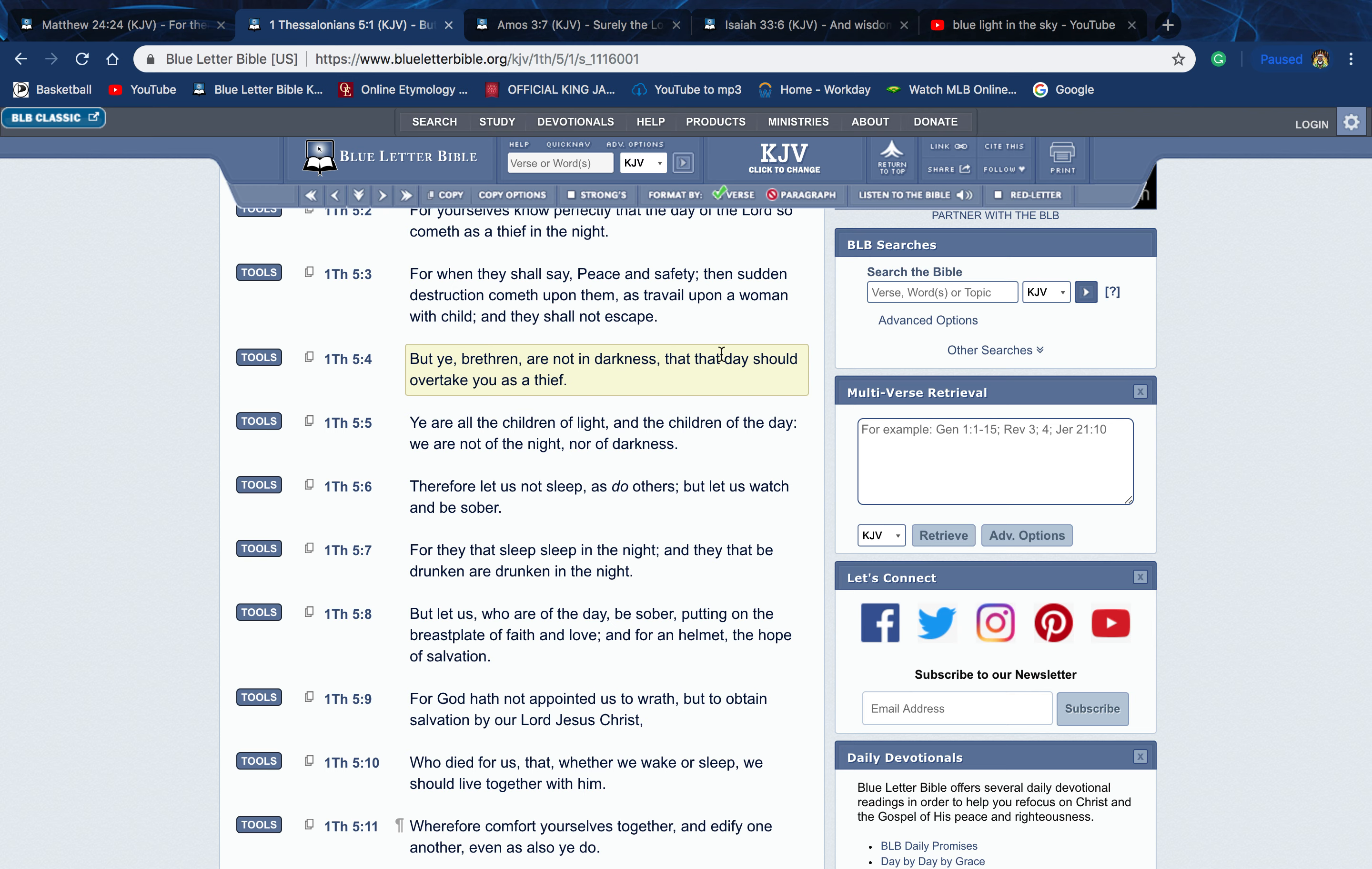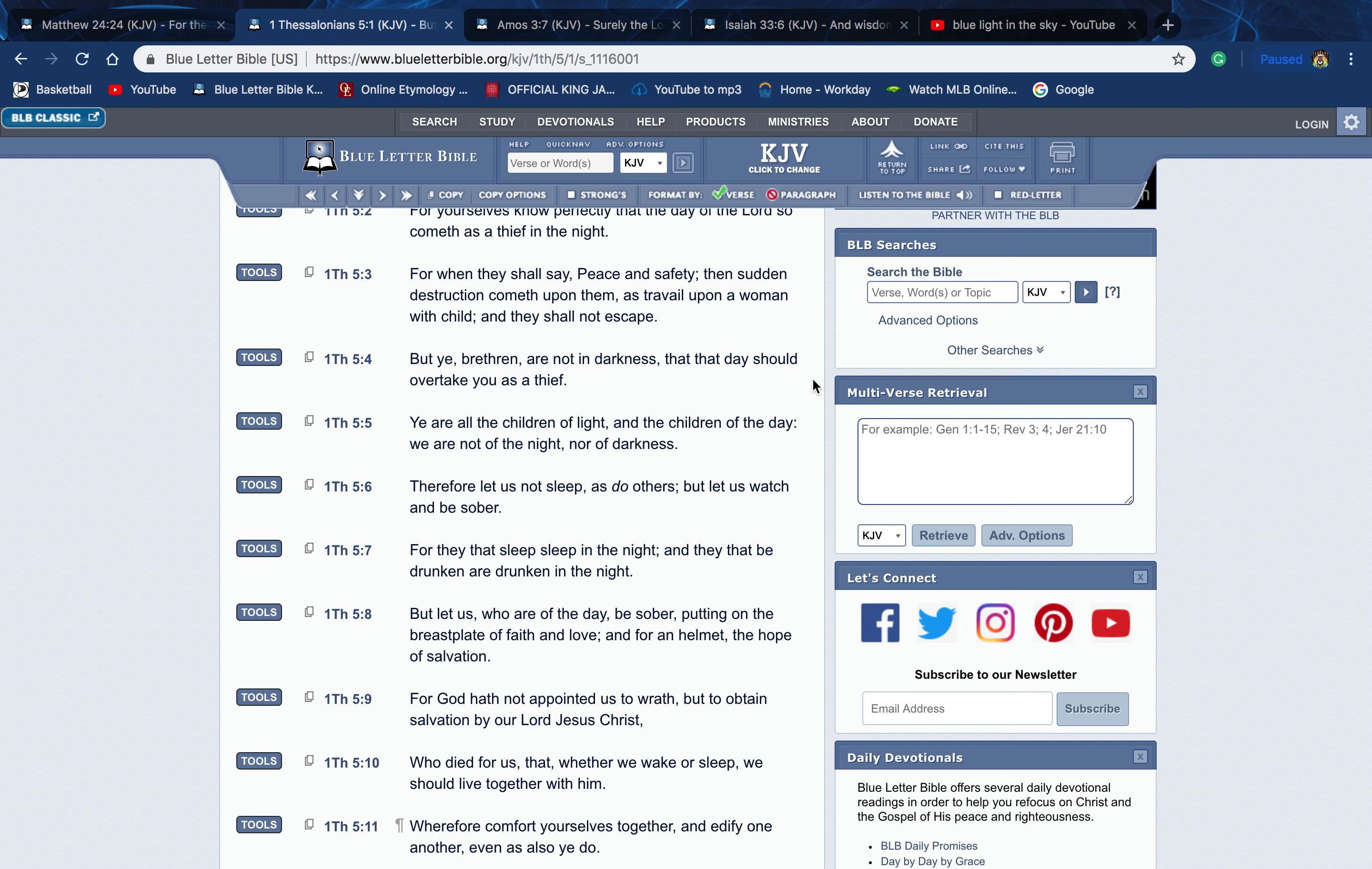Verse 4: 'But ye, brethren, are not in darkness that that day should overtake you as a thief.' See, we're not in darkness. We know what we're looking for and what to expect from what the scriptures have said. We're not gonna be swayed or deceived by the devil's miracles, quote-unquote miracles, and all these different devices that he uses. The scriptures say we're not ignorant of Satan's devices. We know what he's capable of and what he's trying to do.